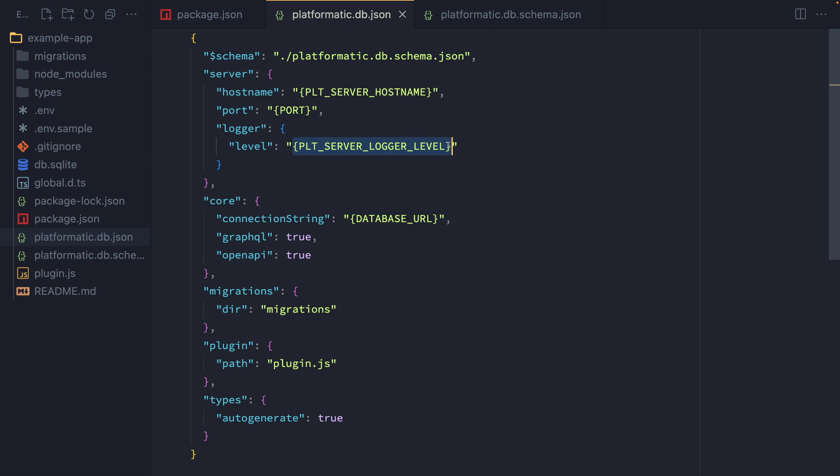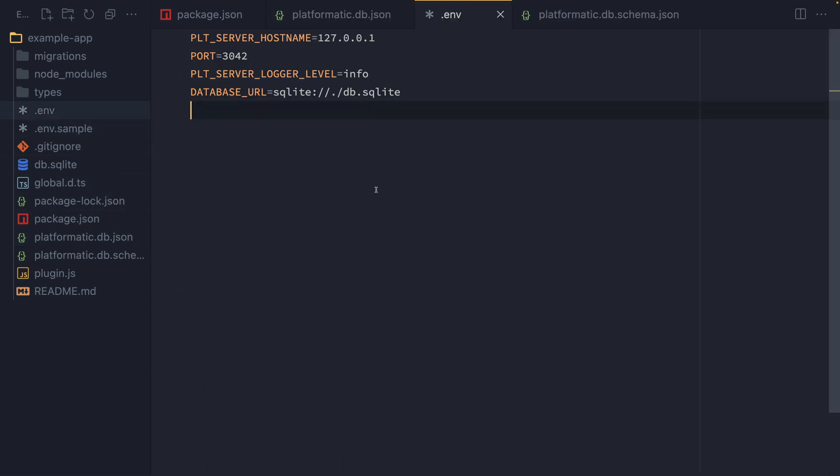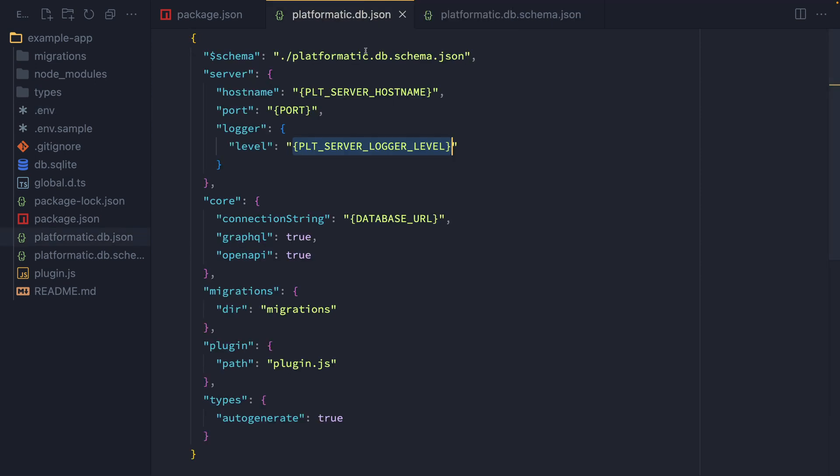Those are environment variable placeholders. And those are automatically populated by Platformatic when the server starts. So if we take a look in our local.env file, we'll see that we've got all these corresponding environment variables. These are automatically loaded in development. And in production, we would be setting them in our hosting environment. And these allow us to have flexible configuration that's different between development and production.